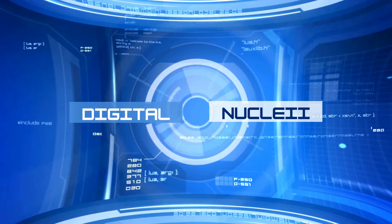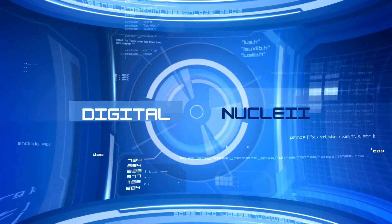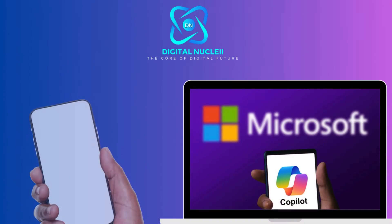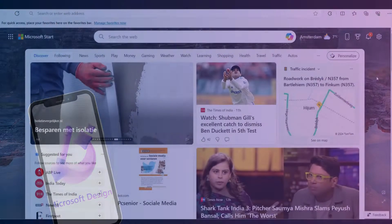Welcome to Digital Nuclei. Today we will explore a step by step tutorial of using Bing AI Image Creator along with the latest Microsoft Designer.